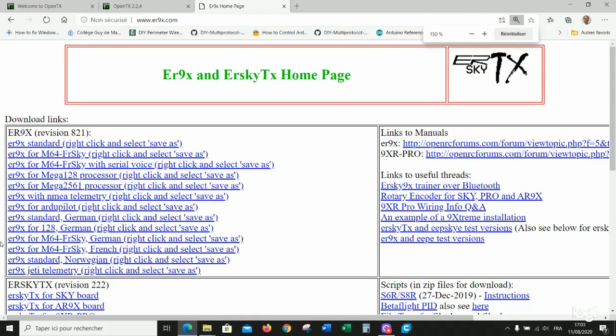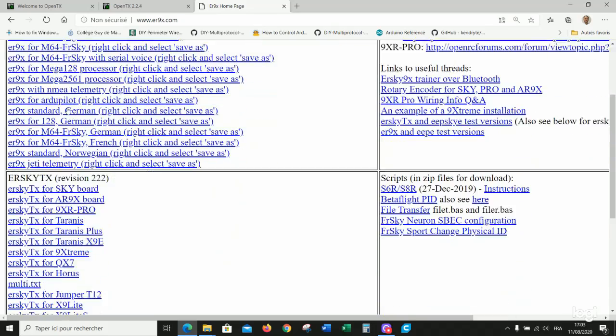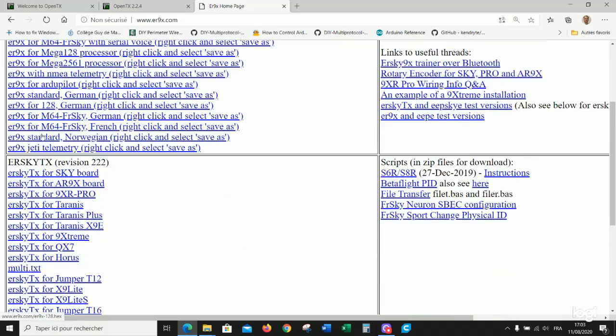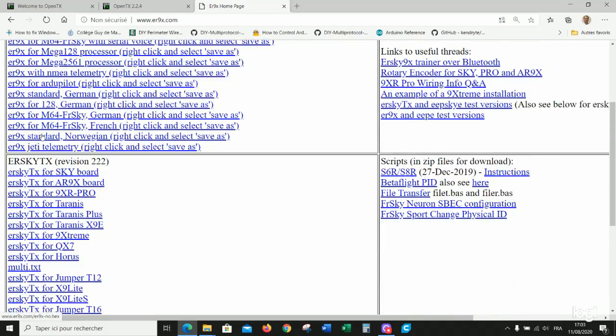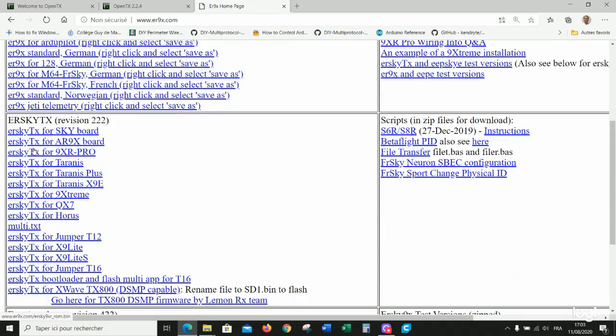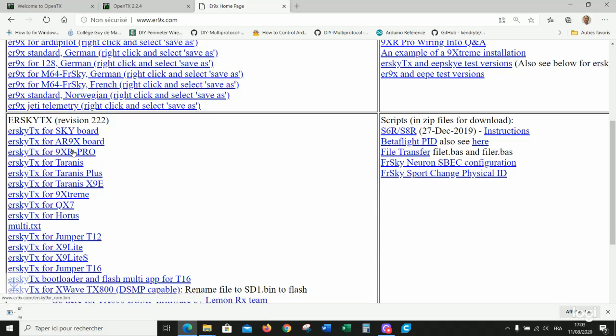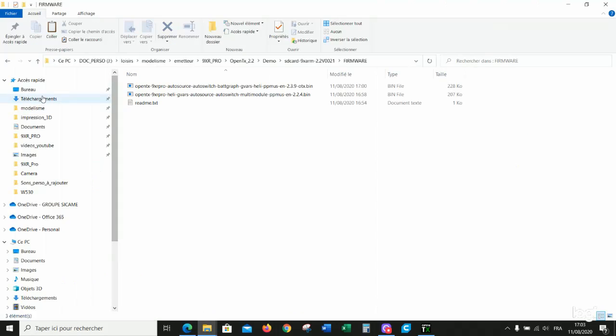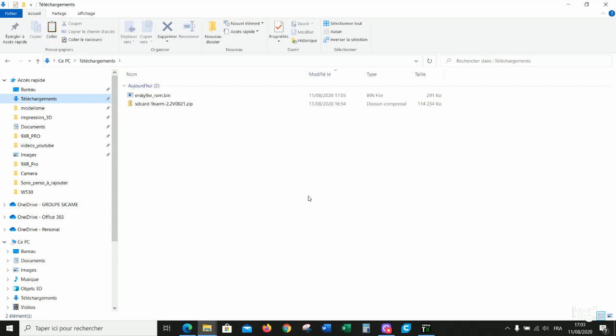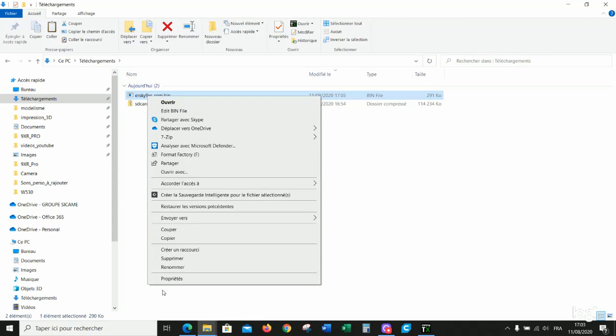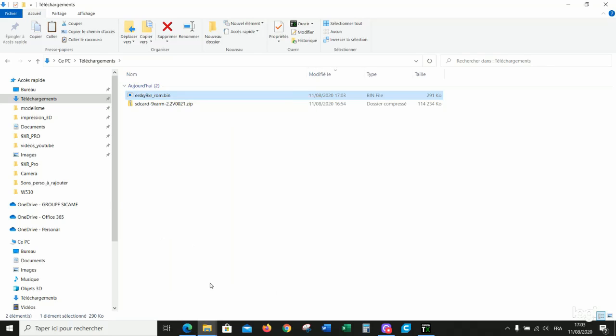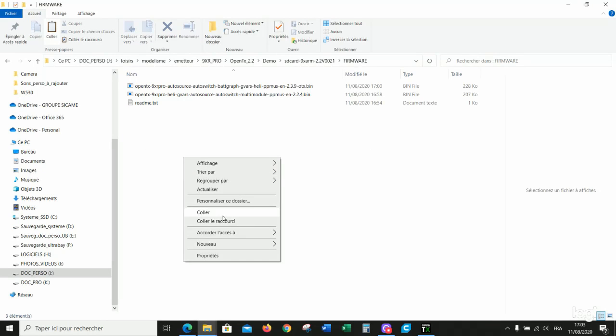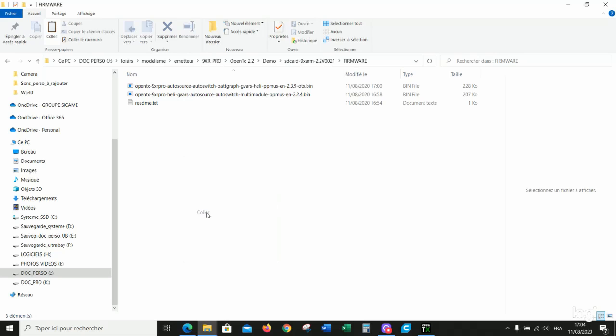Go to ER9X.com website and in the download links you can find ERSKYTX for 9XR Pro. Let's see the downloads. This is the bin file. Copy and we put it in the firmware directory.